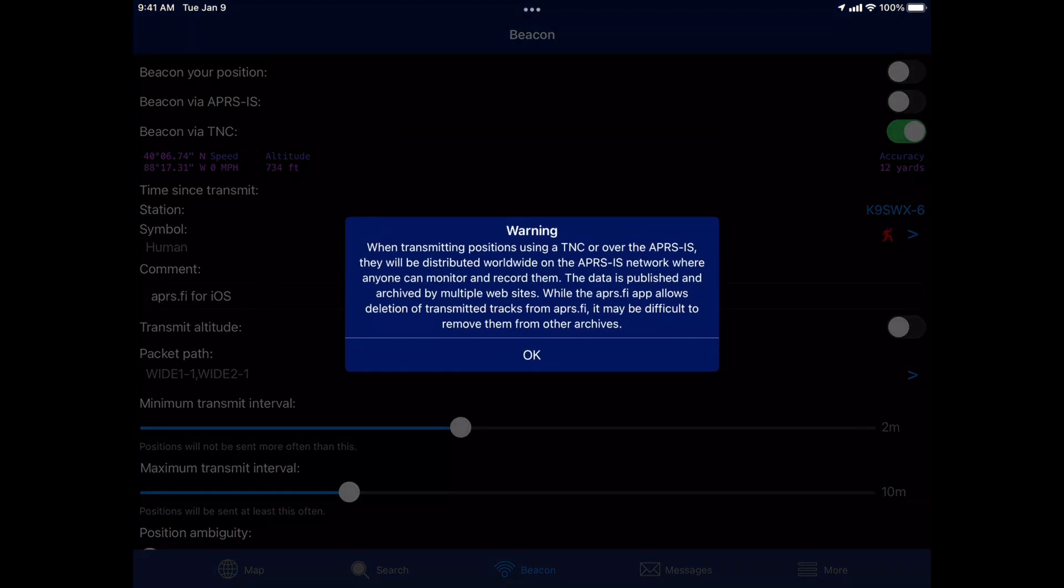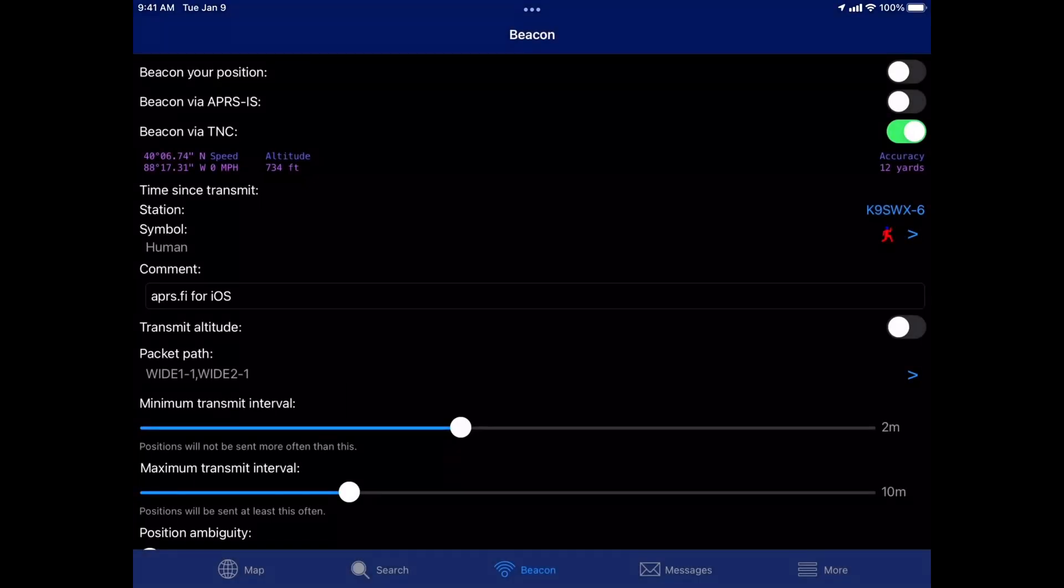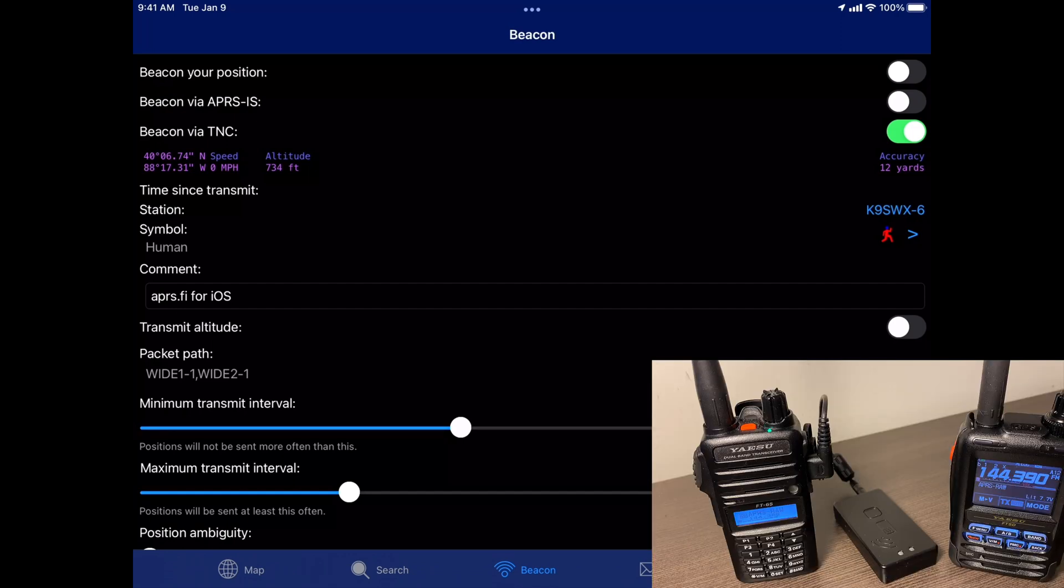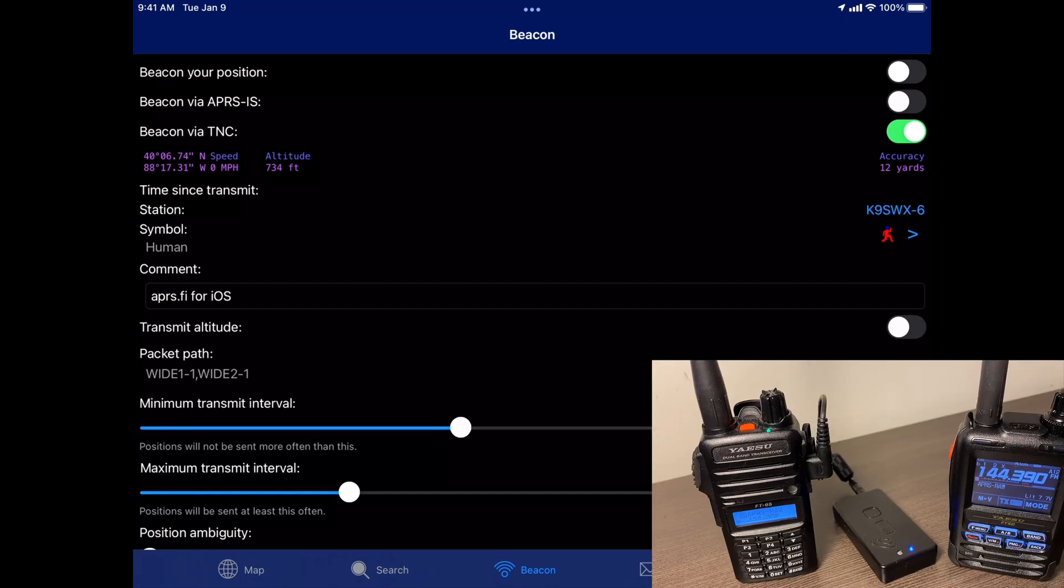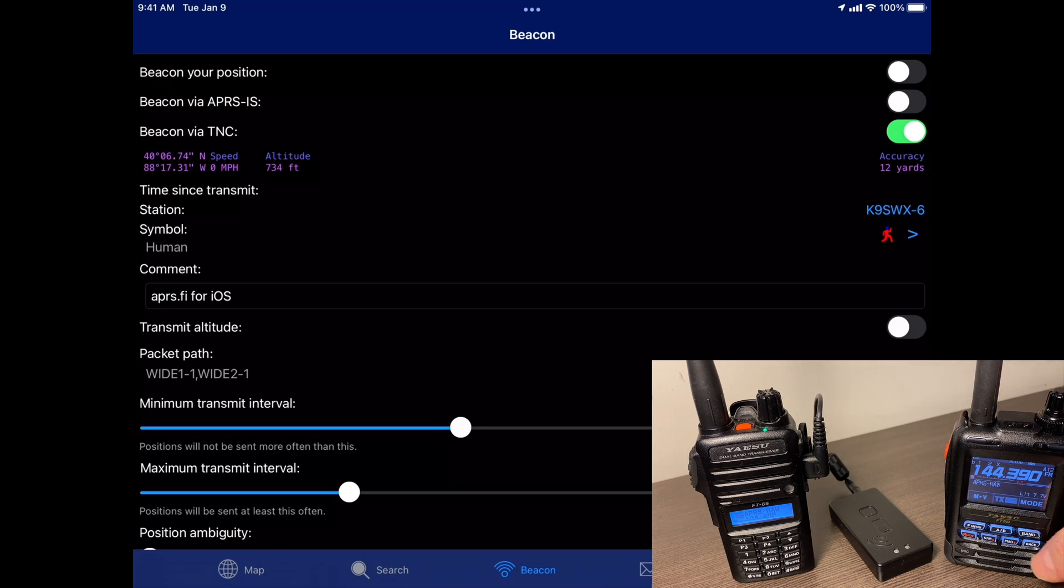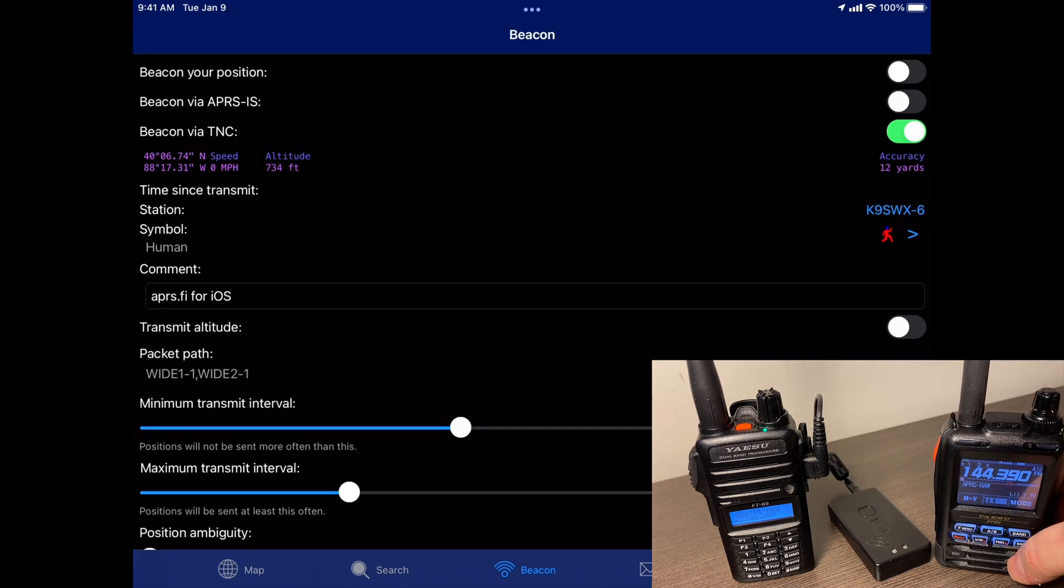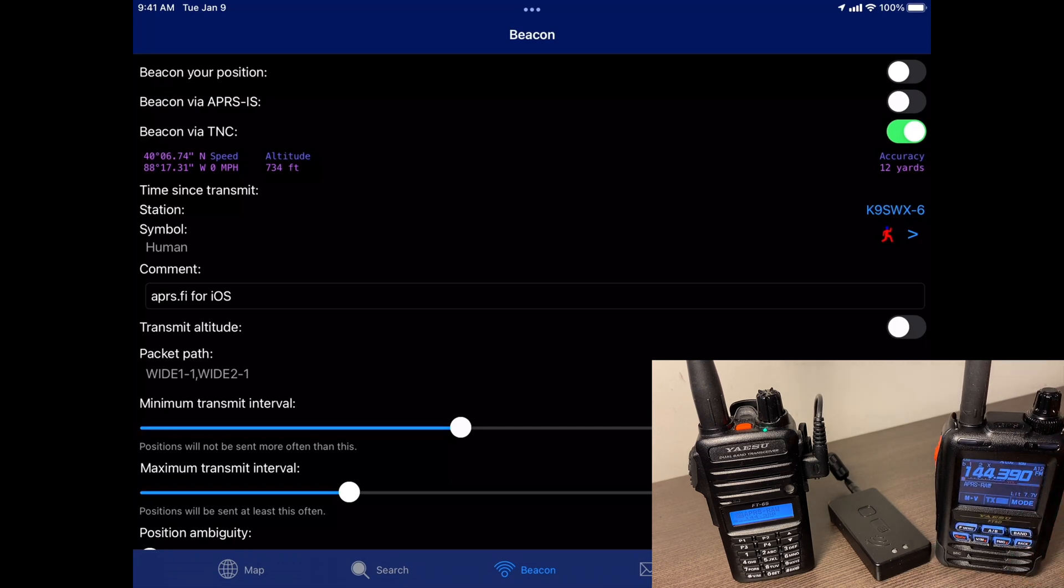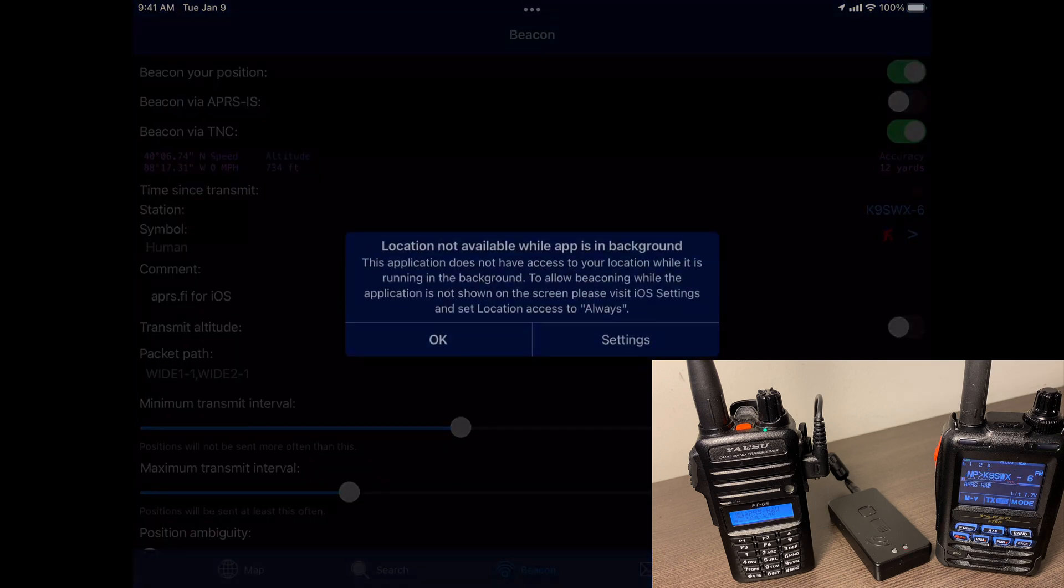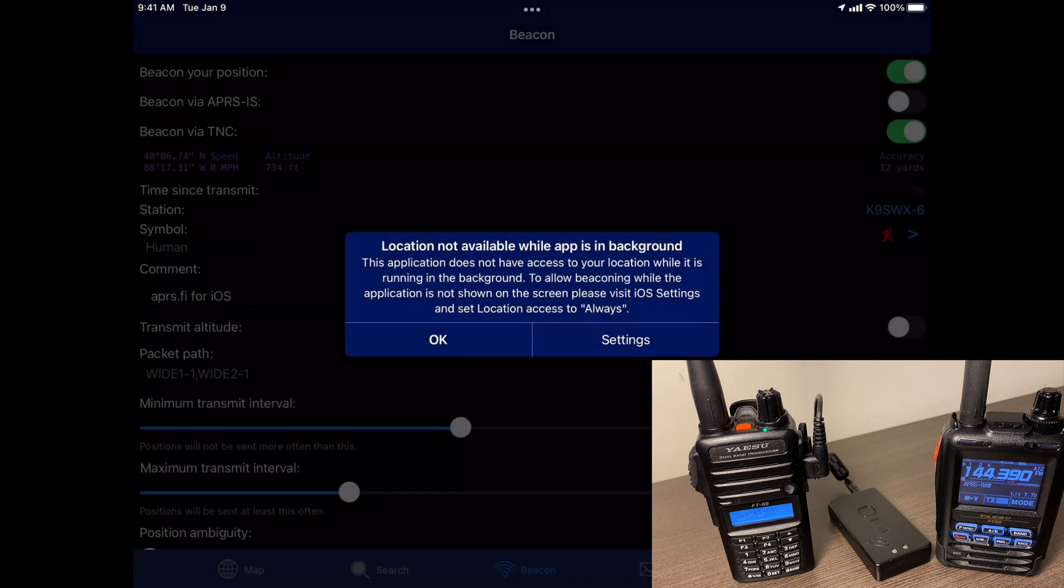And let's beacon via TNC. You get this little warning. And hit OK. Now, as soon as I hit this beacon your position at the top, you're going to see, I've got my other radio sitting here. And you're going to see, you should see our packet. So I'm going to go ahead and hit it. And there you go.